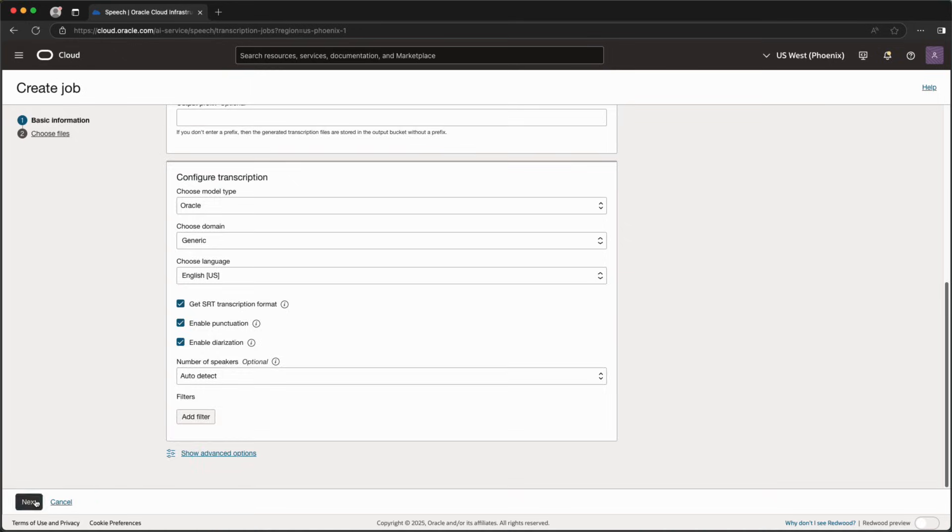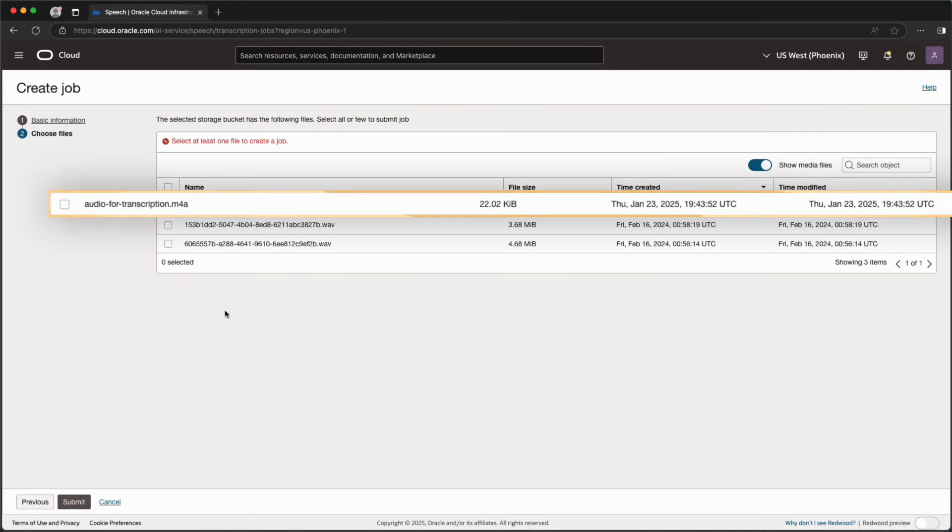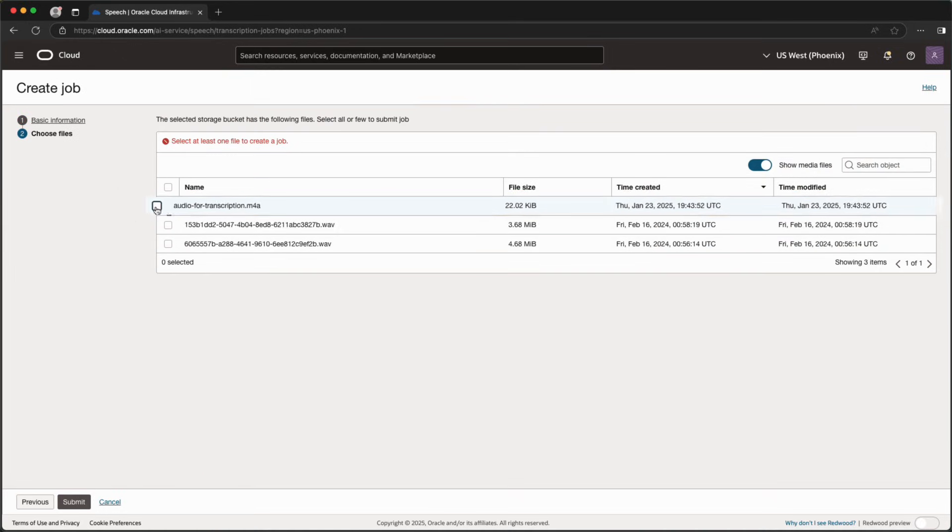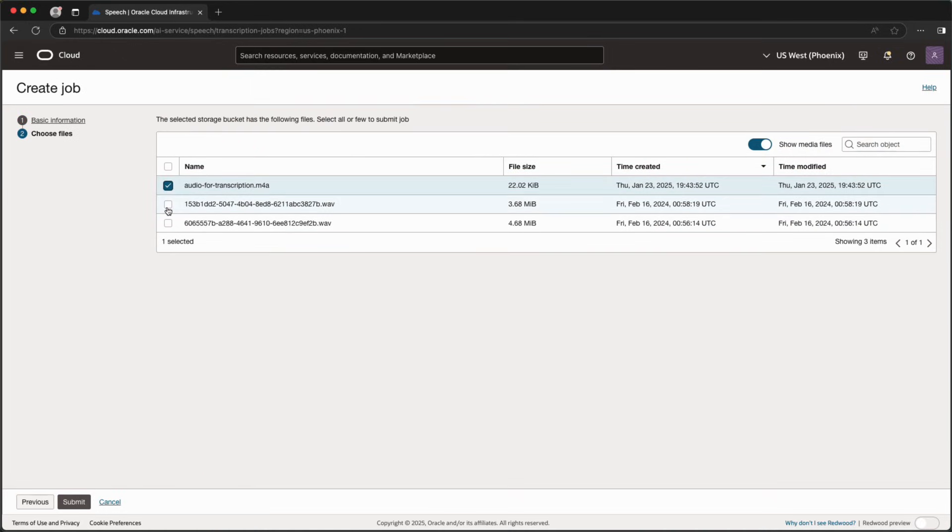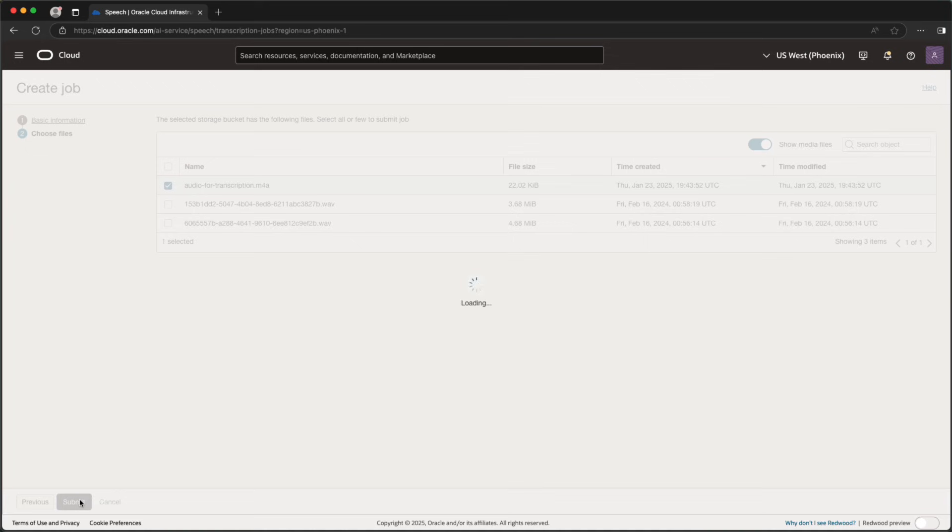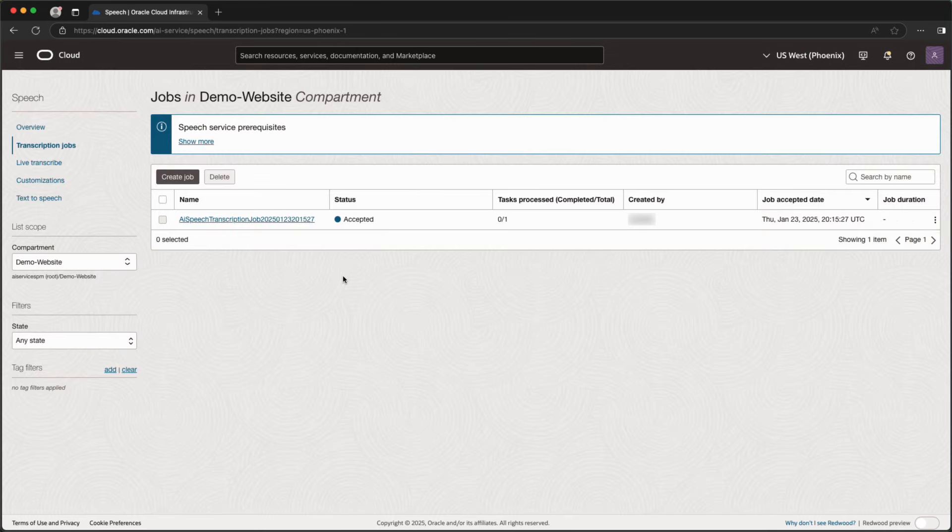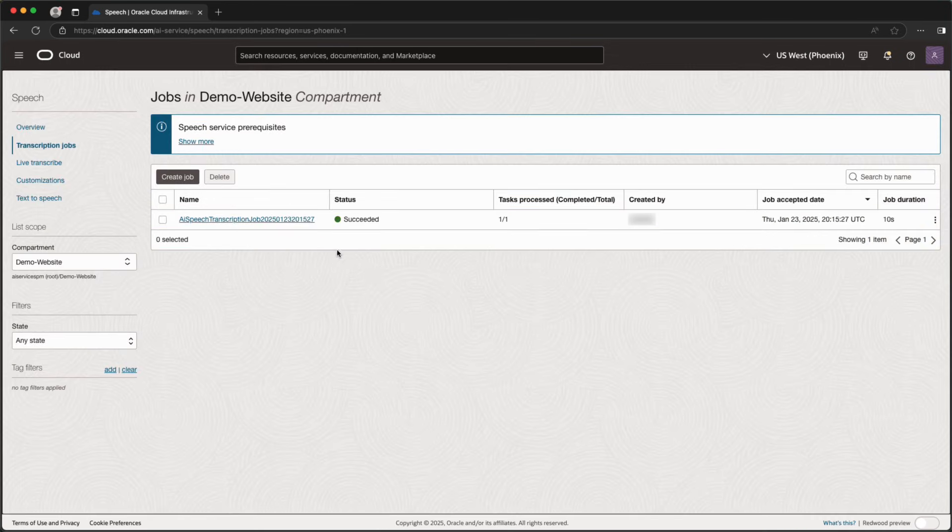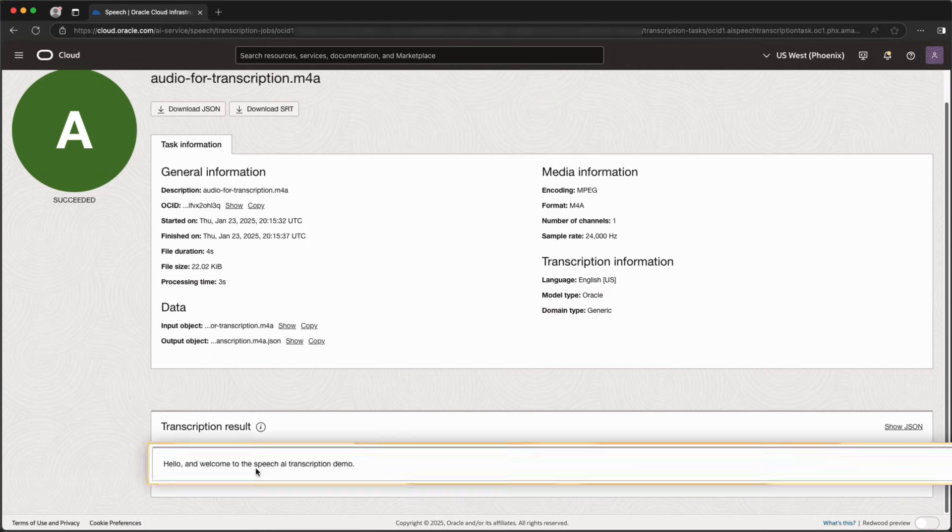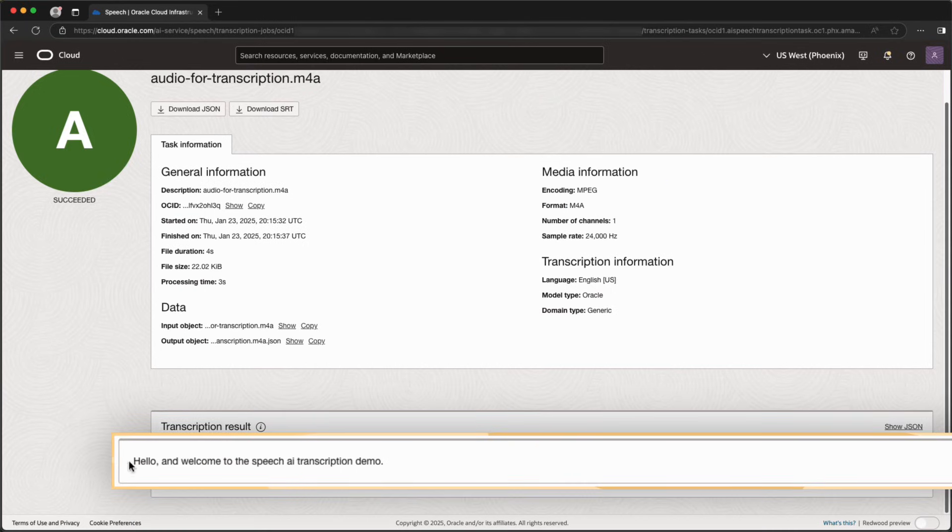Next, I'll select the audio files to transcribe. Once the transcription job is completed, I'll be able to see the transcription information, including the actual transcription for each file processed.